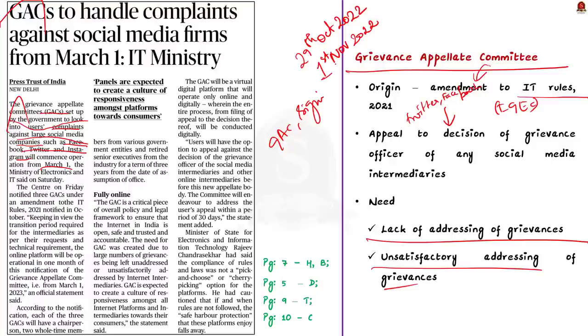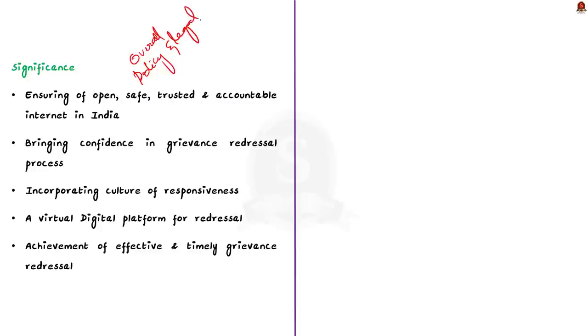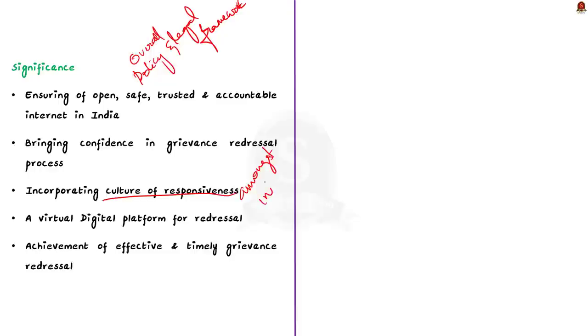Talking about the significance of GAC. Firstly, Grievance Appellate Committee serves as a crucial piece of overall policy and legal framework to ensure that internet in India is open, safe and trusted and accountable. Secondly, GAC will help in bringing confidence in the grievance redressal process. This is because it will address the large number of grievances being left unaddressed or unsatisfactorily addressed by internet intermediaries. Thirdly, GAC will create a culture of responsiveness amongst all internet platforms and intermediaries towards their consumers.